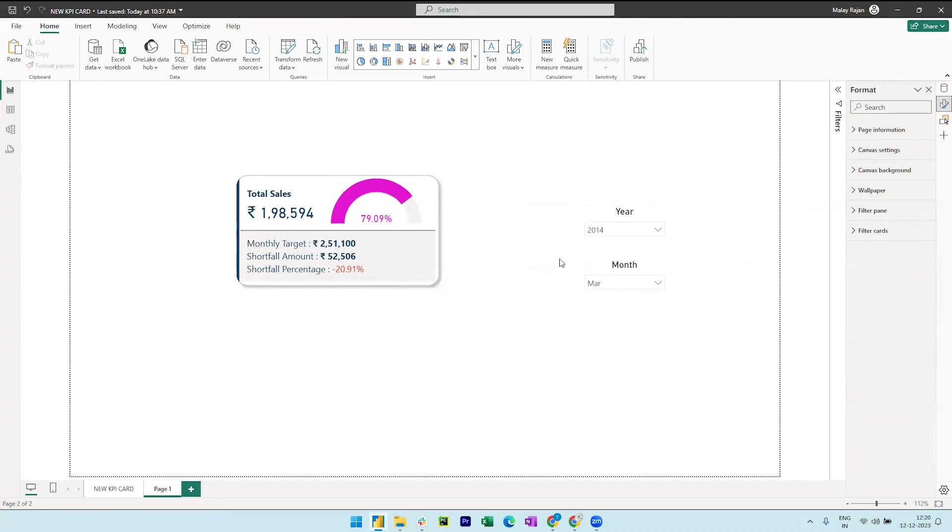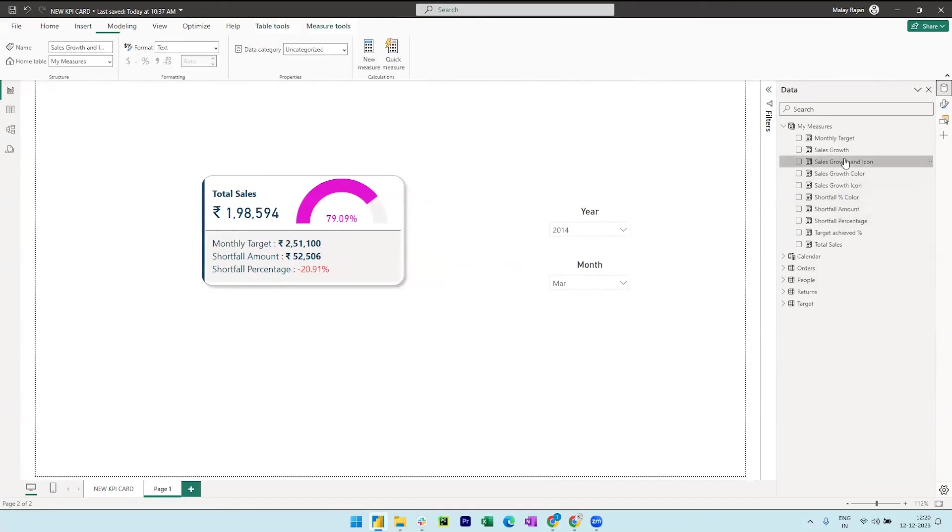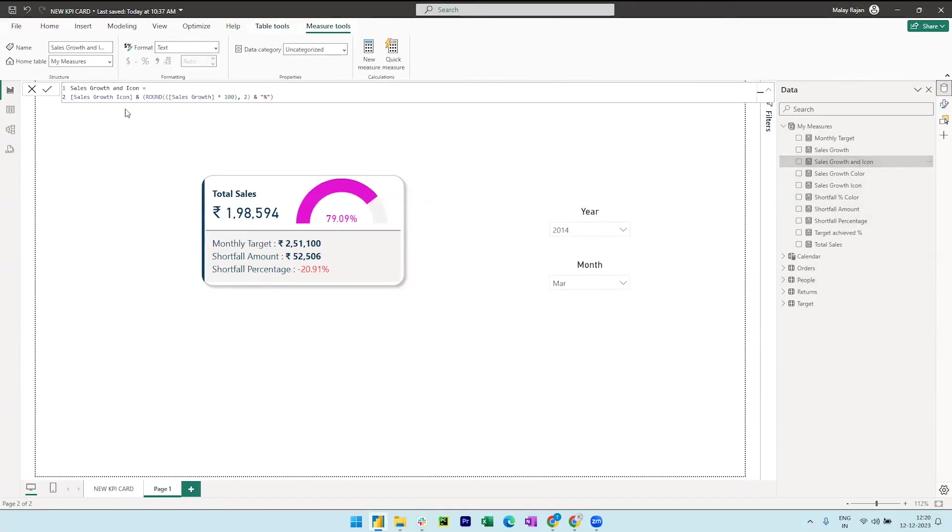Finally, let's bring in the sales growth percentage and icon. So this is a small measure that is concatenating the growth icon and the sales growth percentage.